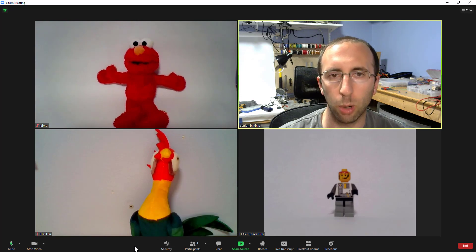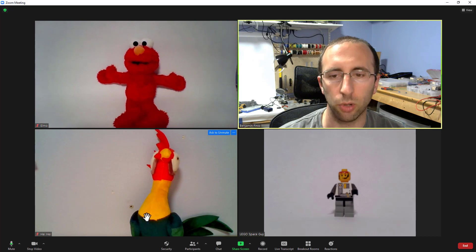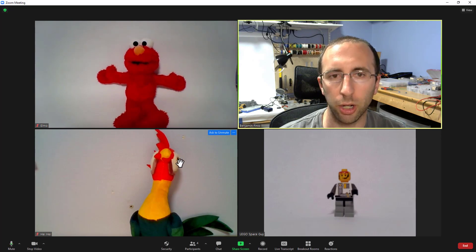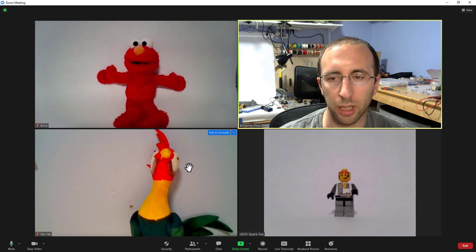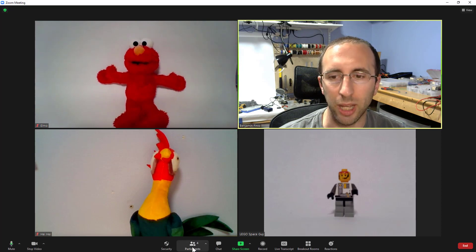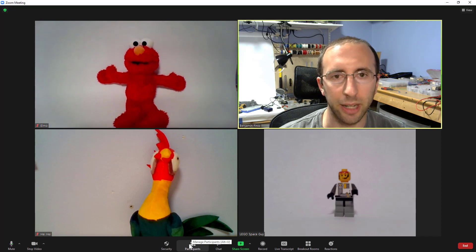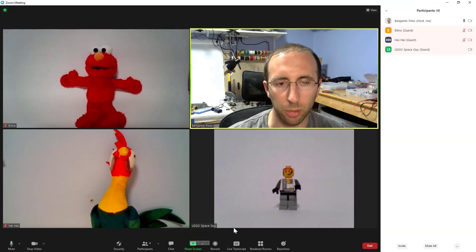But before that, we'll go over some of the more granular controls. So, for example, if somebody is just being disruptive on audio or even if they're just accidentally talking and don't have themselves muted, you can just mute everyone without going for that nuclear option of locking down the entire meeting. So you can do that by clicking on participants.